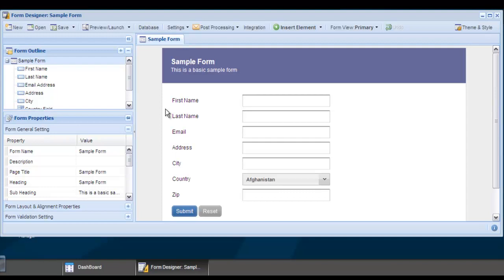Welcome to the Logiforms Form Designer. This tutorial is less than two minutes long and is an introduction to the Form Designer workspace.